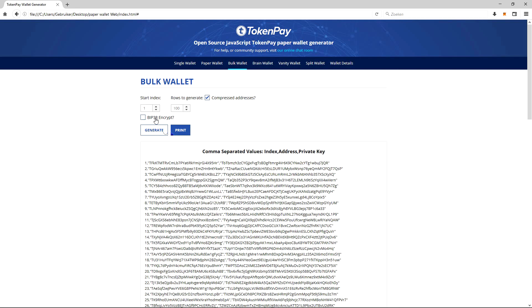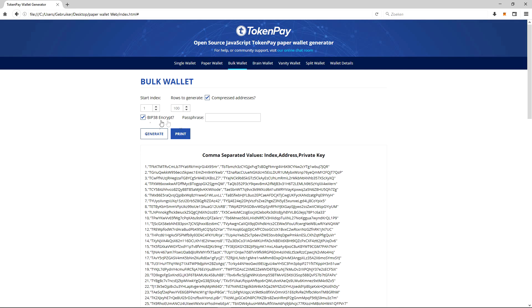BIP 38 encrypt - basically what it is, it allows you to encrypt a private key with a password for extra protection. So those are all options you can choose. I can fill in the password, you know, whatever you want.